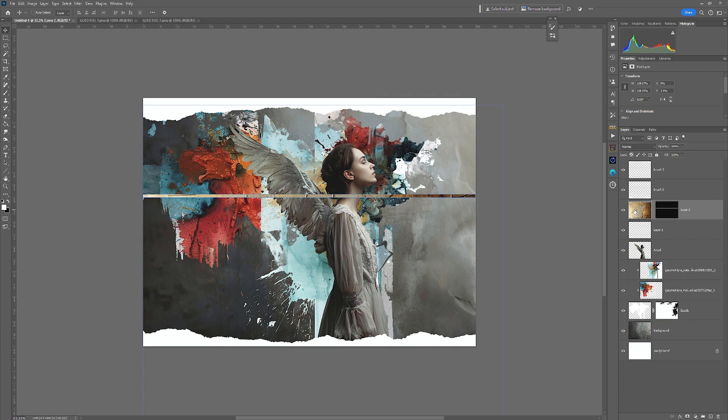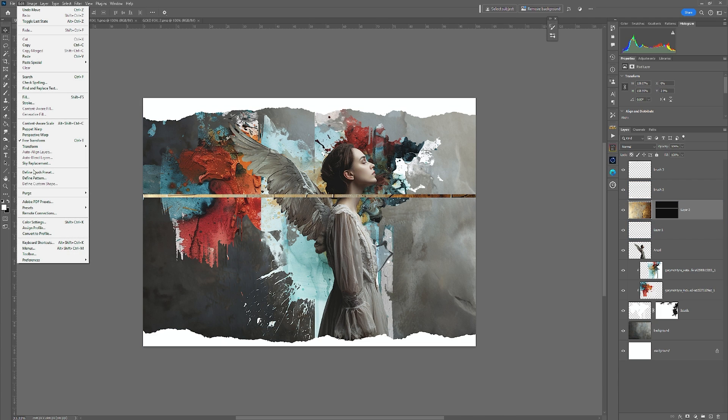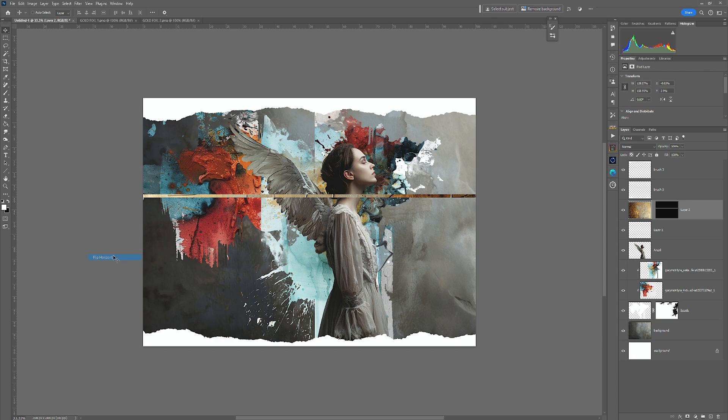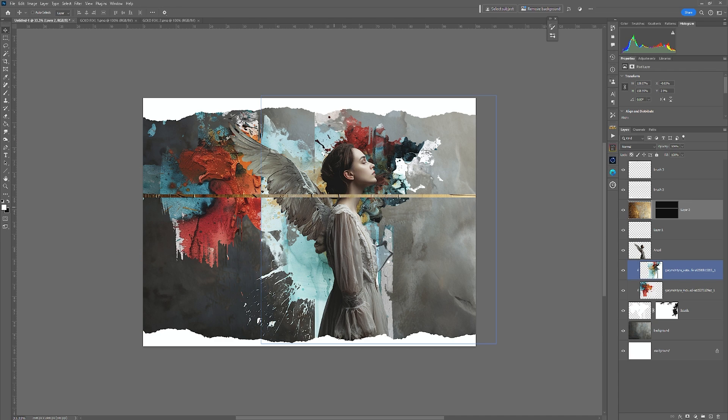I also have the option of flipping the image. So if I go in, select the image, you'll see that by the white bounding box. Go Edit, Transform, Flip Horizontal. You see, we have that over there. And that's just to let you see it.